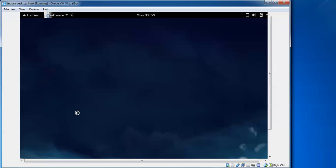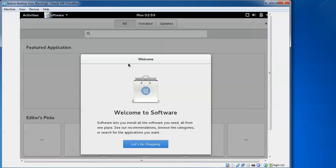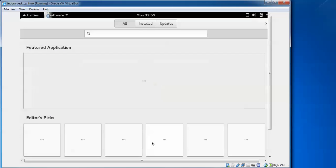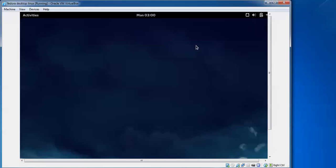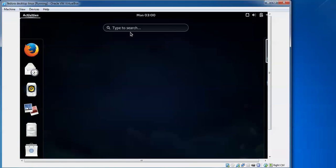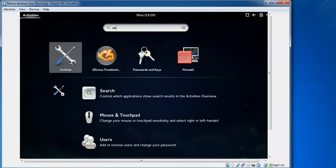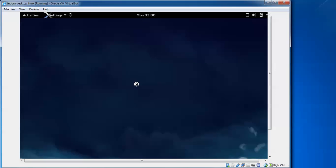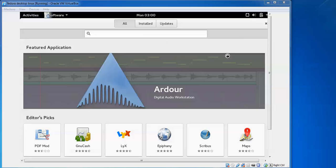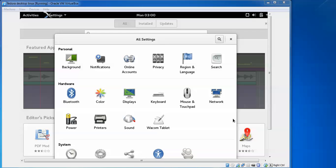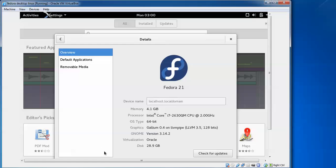Click on Activities, then go to your software center or search. Let's close that one. Click here and type 'settings'. Click on the Settings. Here are your settings now. Click on Details.